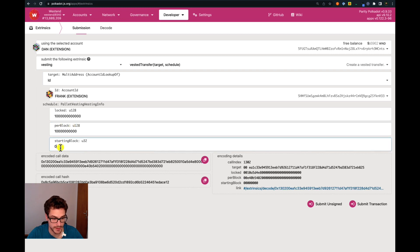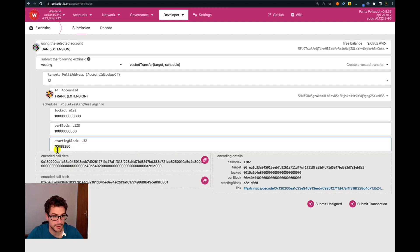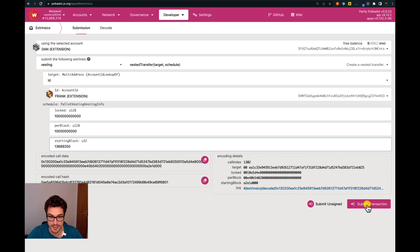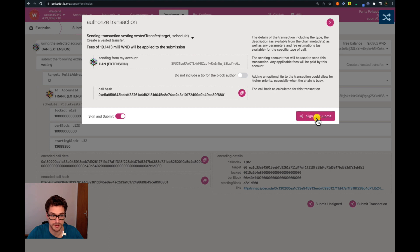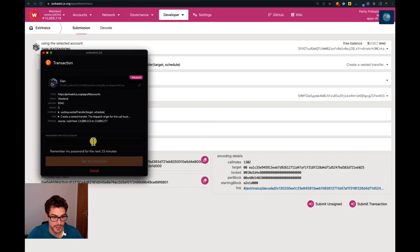For the starting block, we select a block number in the near future. After selecting the block number, we know that after this block the vesting schedule will start, releasing this amount of Westend tokens every block, so that after 10 minutes the full one Westend token will be transferred to Frank. We submit the transaction, sign and submit with Them, and the browser extension displays information about the extrinsic. If we're happy with it, we sign and submit. Everything is successful.